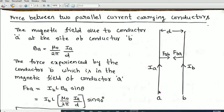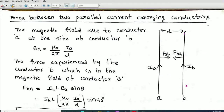When current Ia passes through conductor A, it produces a magnetic field around it. Conductor B is present in this magnetic field produced by conductor A, and therefore B experiences a force. Let us find the force experienced by conductor B in the presence of the magnetic field produced by conductor A.